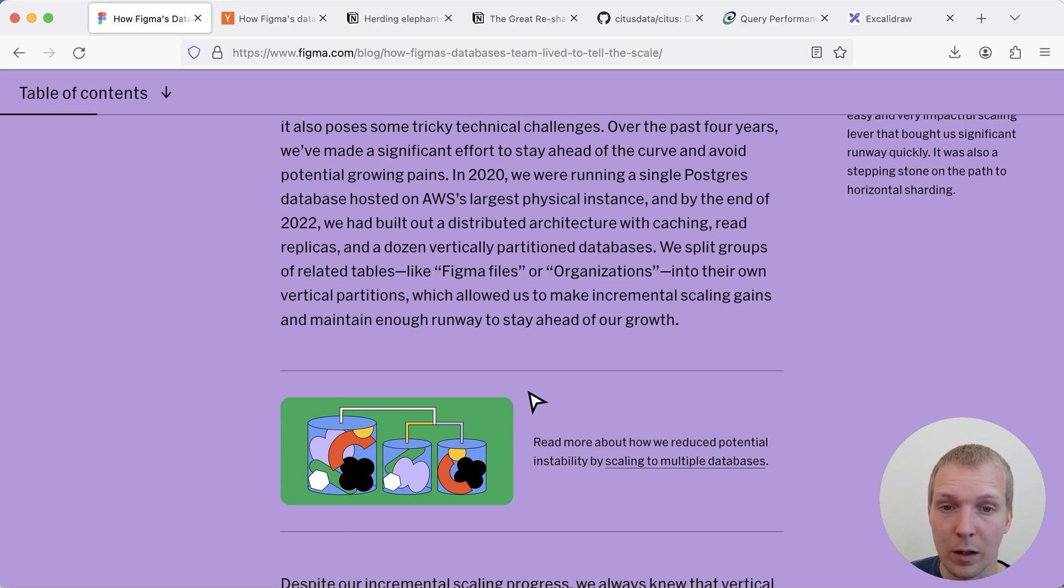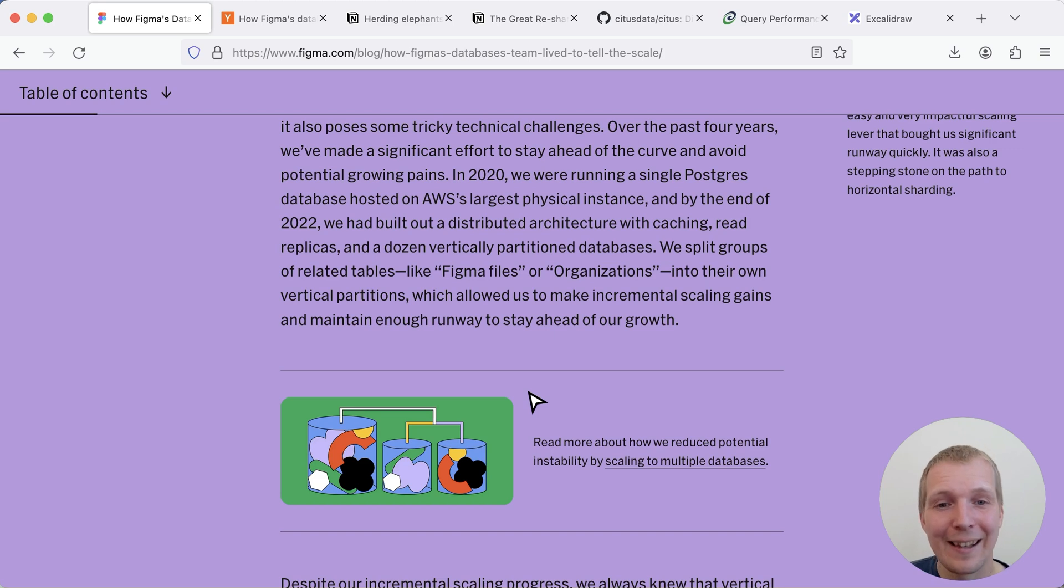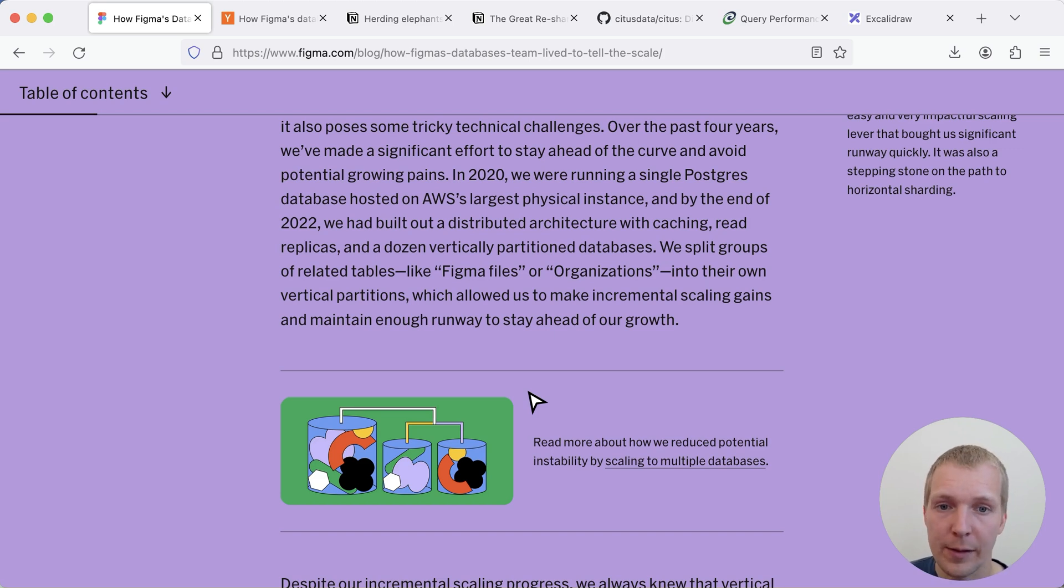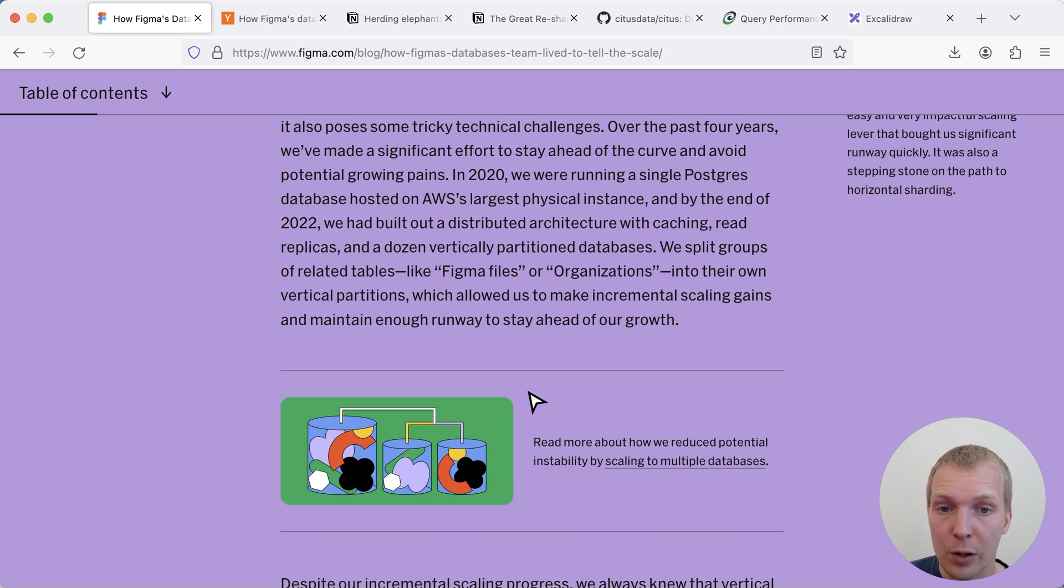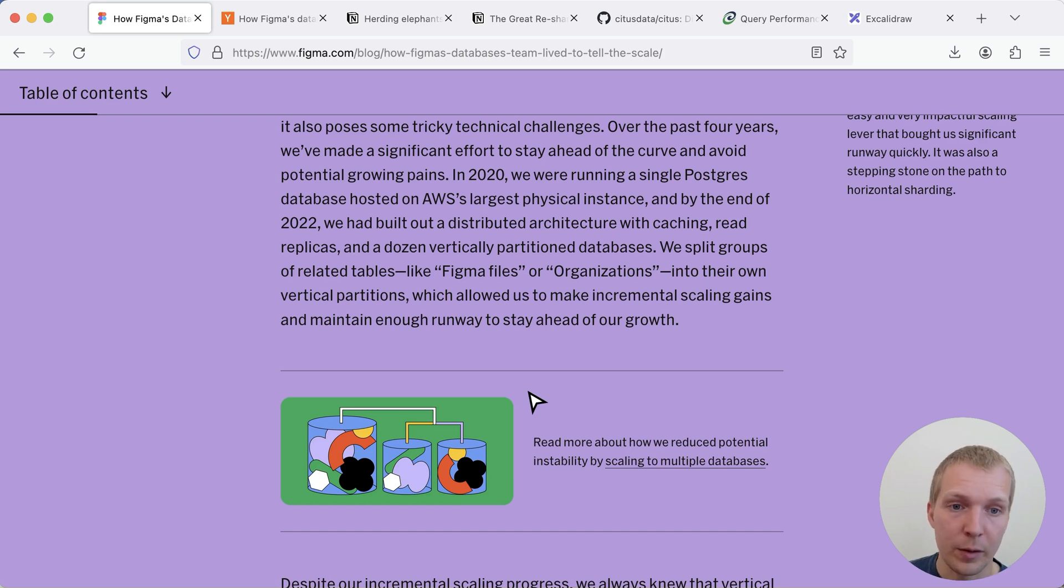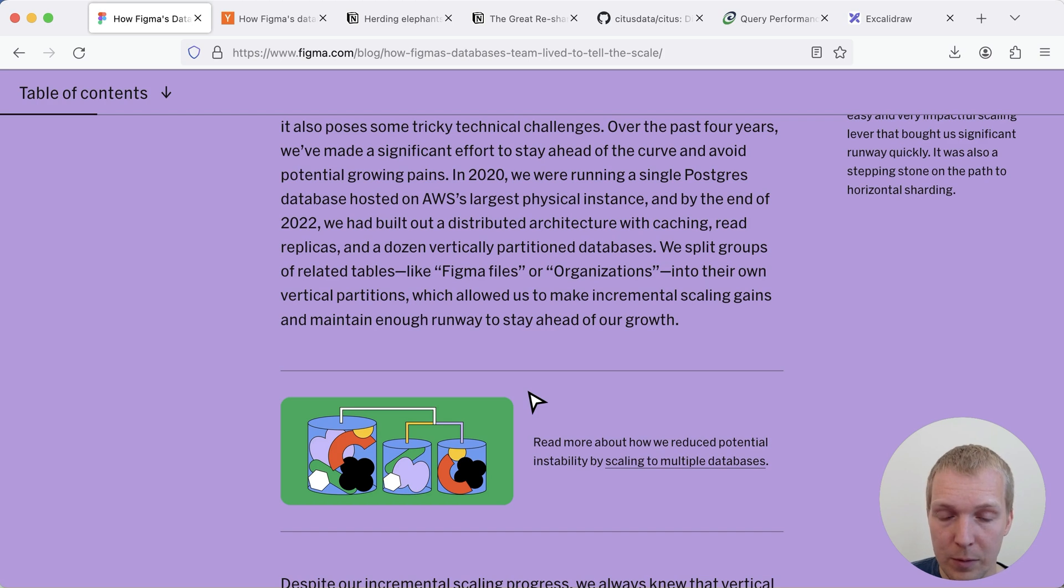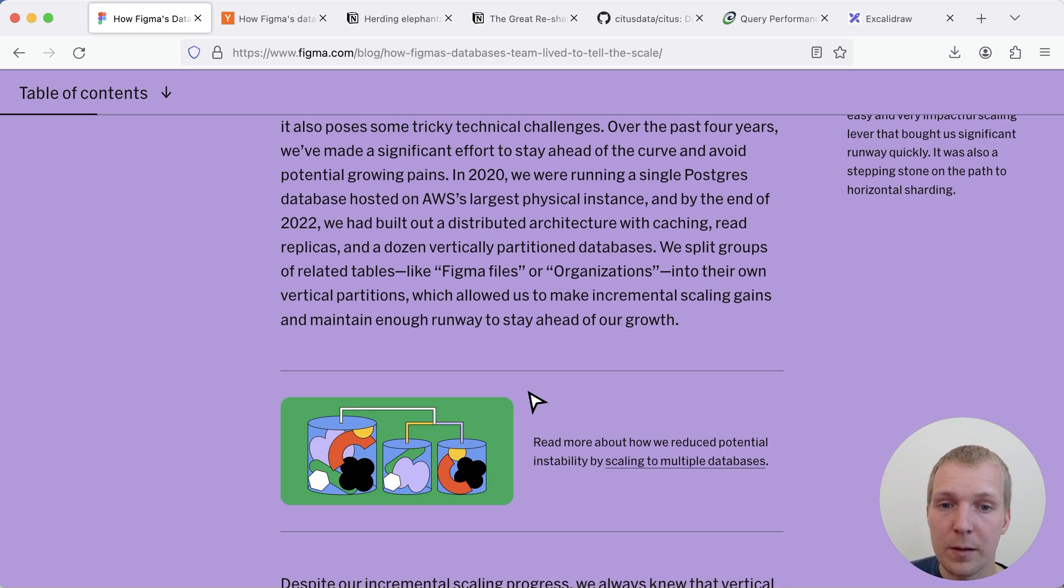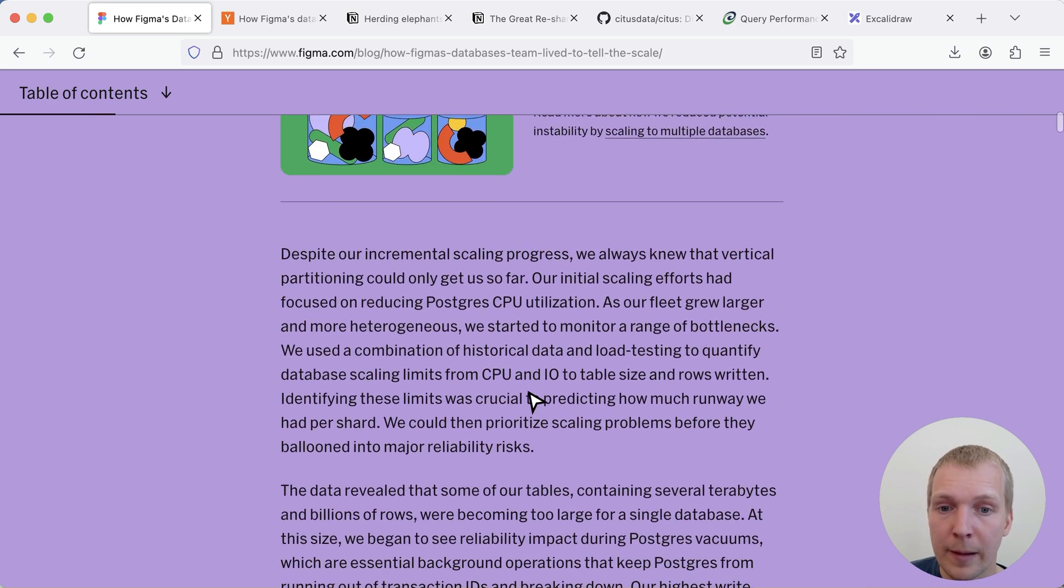They had moved to an R5 24x large and then by 2022 they essentially scaled out to a distributed architecture where they split out different logical parts of the application like files or organization into different vertical partitions each residing on a different database server. That helped them maintain the growth whilst the team was building this horizontal sharding solution.